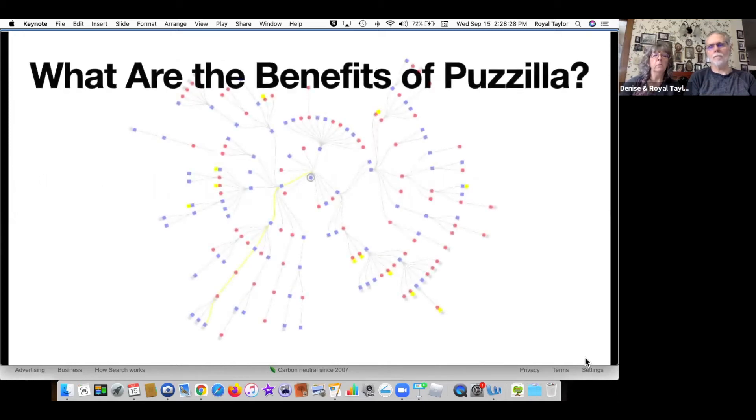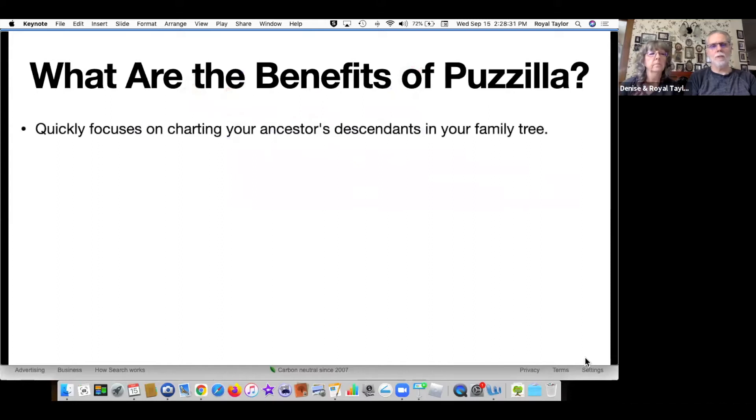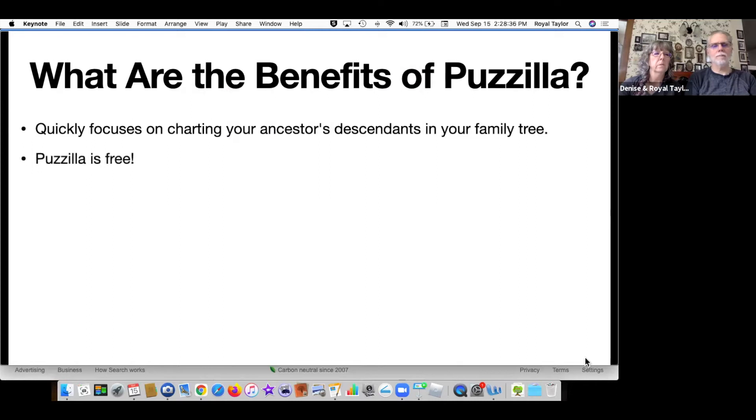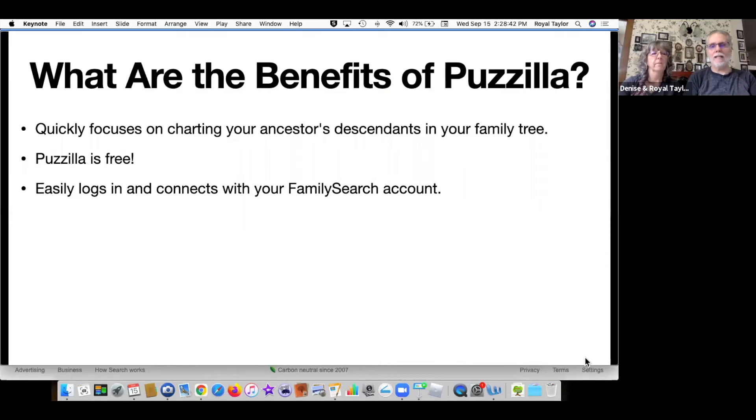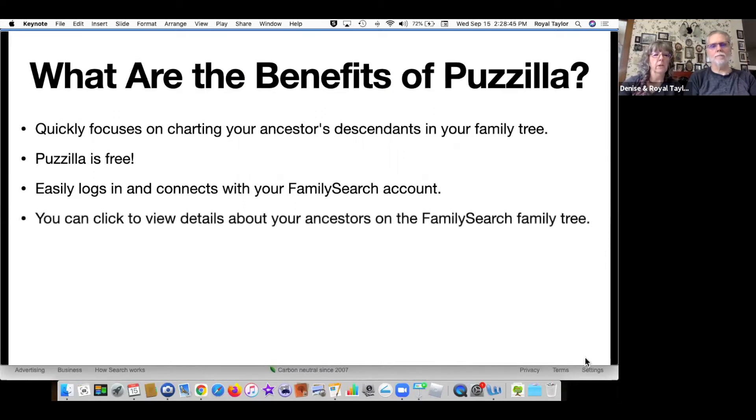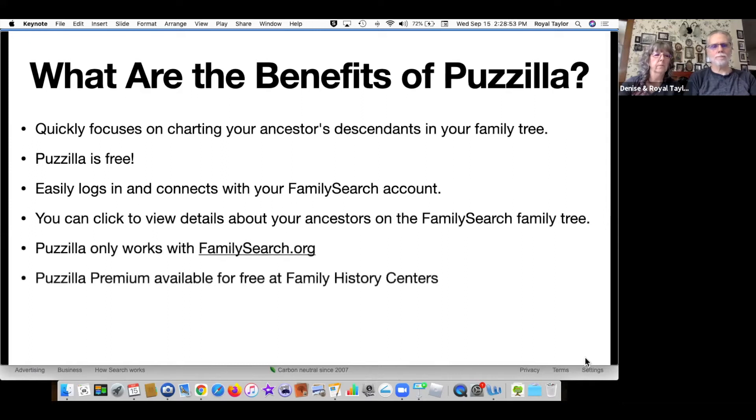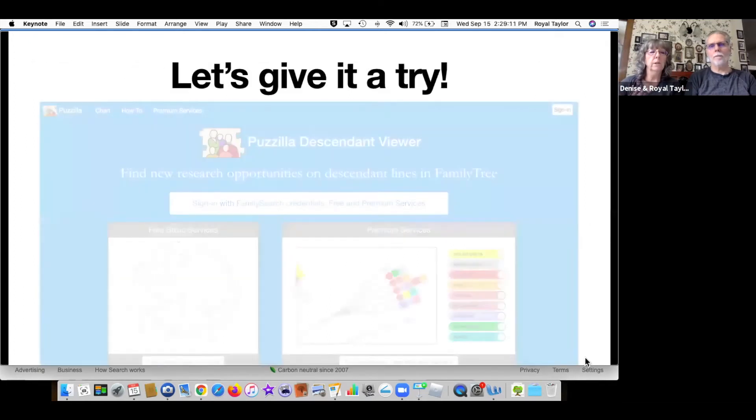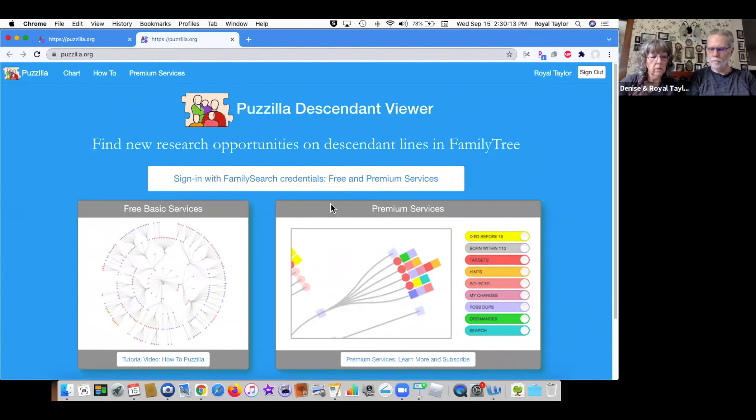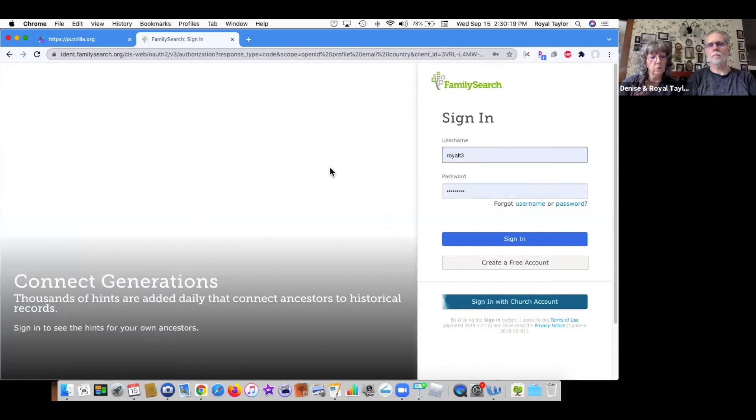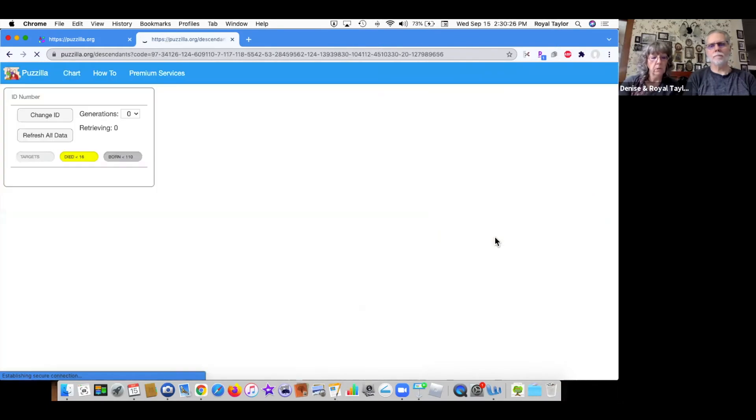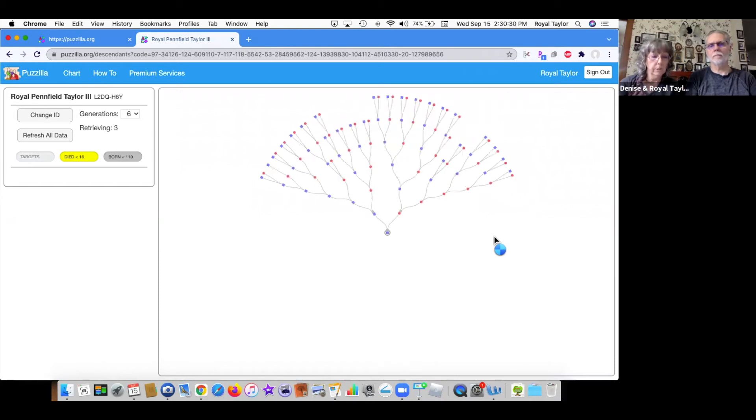What are the benefits of Pazilla? Pazilla quickly focuses on charting your ancestors descendants in your family tree. Pazilla is free. It easily logs you in and connects with your family search account, and then you can click to view details about your ancestors on your family search family tree. Pazilla only works with familysearch.org, and Pazilla premium is available for free at family history centers. So let's give it a try. You go to Pazilla.org and sign in, and Pazilla will redirect you to familysearch.org. Pazilla will use your information in family tree to build you a fan chart.